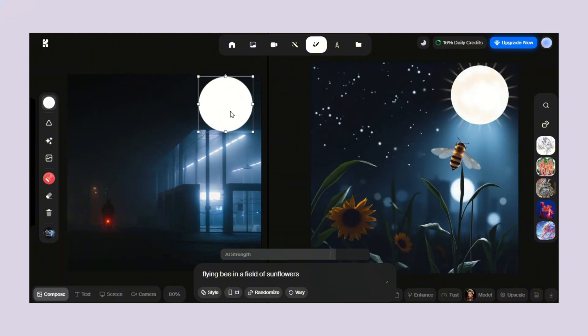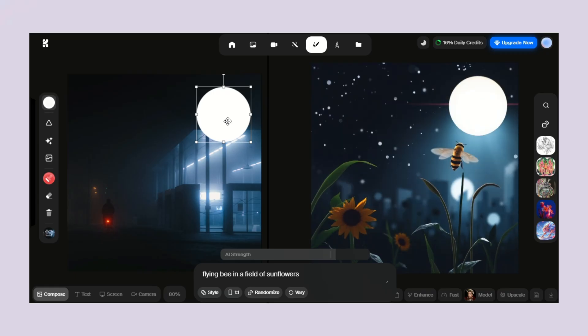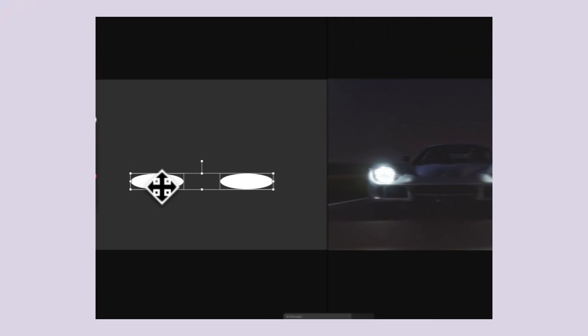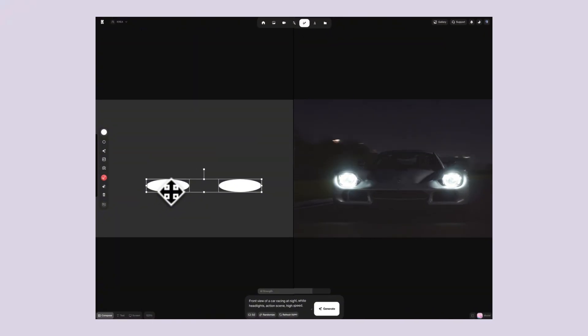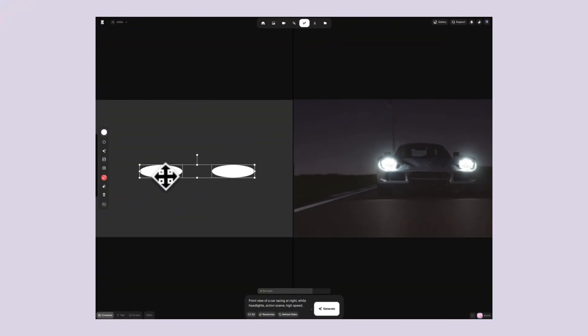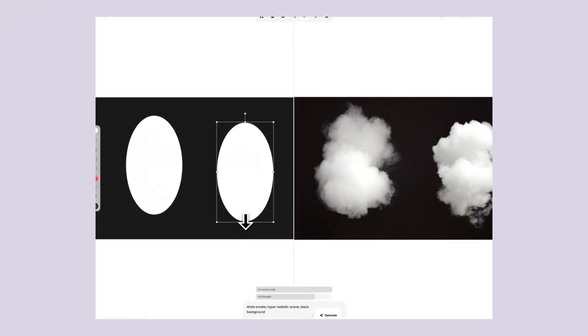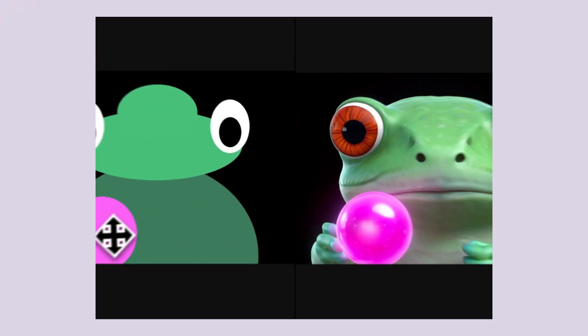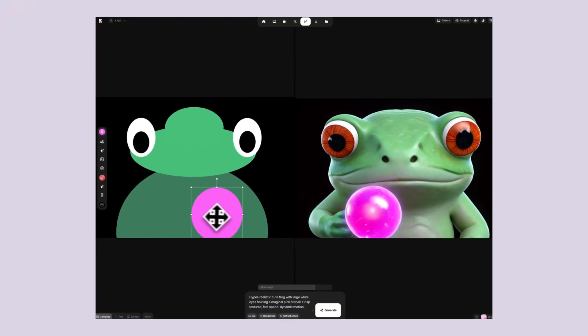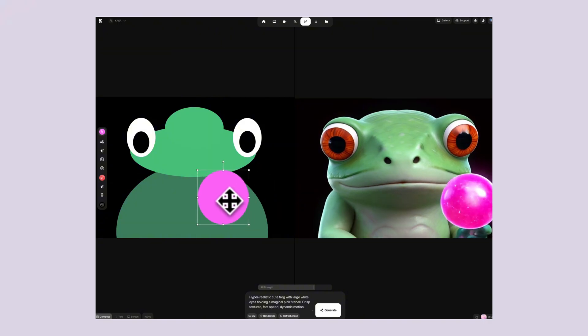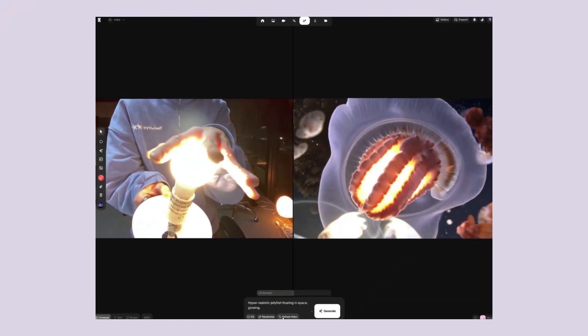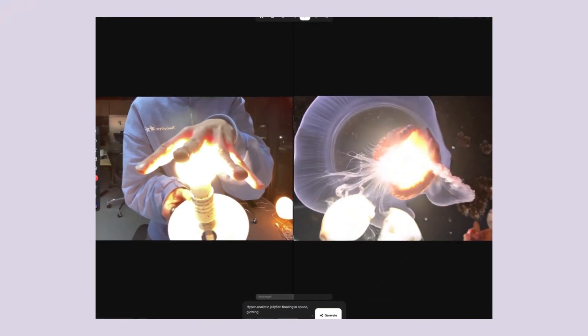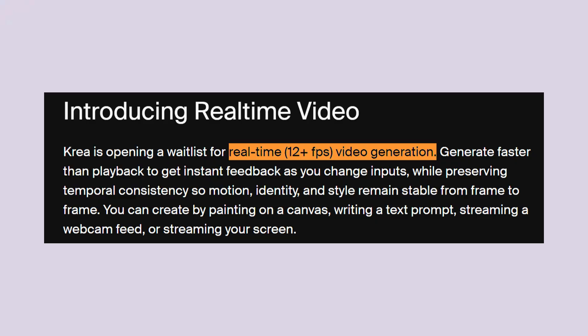The key is understanding what they actually showed. Simple painted shapes becoming complex objects. A basic car outline turning into a realistic vehicle with glowing headlights. Cloud shapes becoming realistic smoke effects. Basic green shapes transforming into a detailed frog with realistic eyes and textures. Even webcam input where your hand movements create glowing energy effects. The technology generates video at over 12 frames per second. That's faster than playback speed, so you get instant feedback as you create. No waiting, no rendering delays.